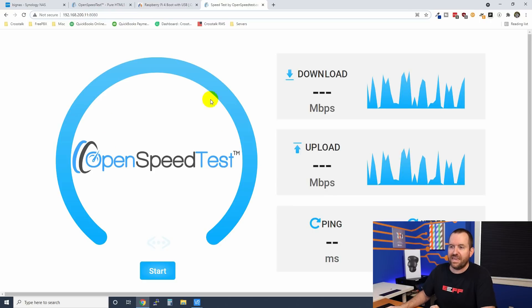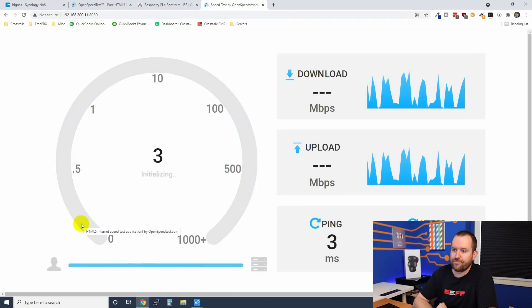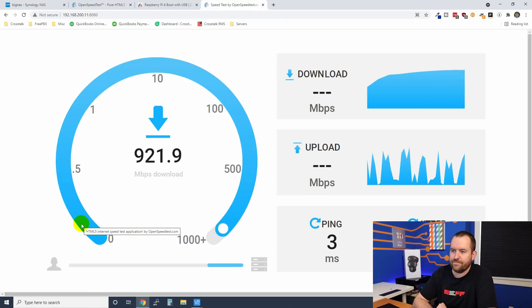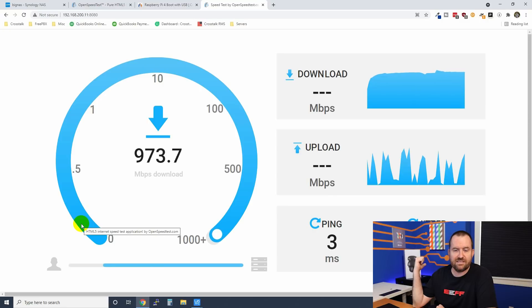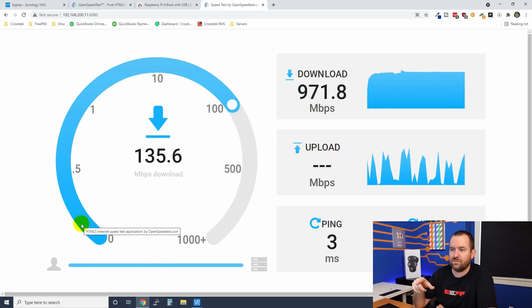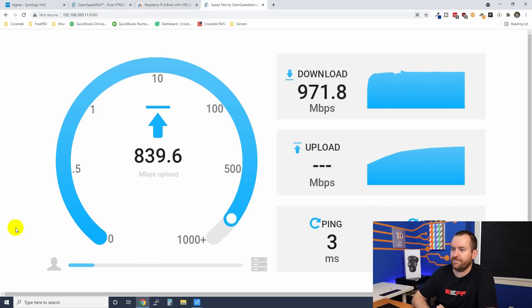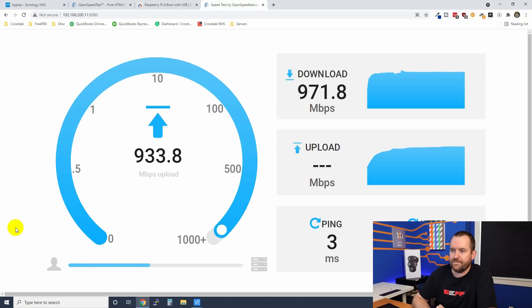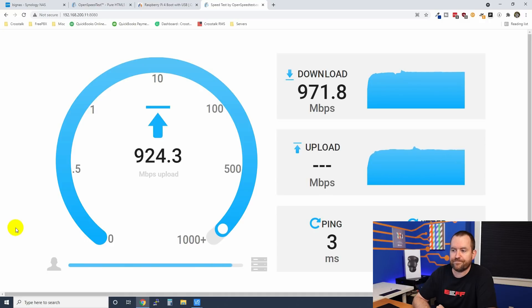Here is our OpenSpeedTest. We're going to click start. So from my computer to the Synology NAS that's sitting right here in my cabinet, I'm getting basically full gigabit speeds on the download. Let's see what the upload looks like. And yeah, full gigabit speeds on the upload as well, or at least close to full gigabit.